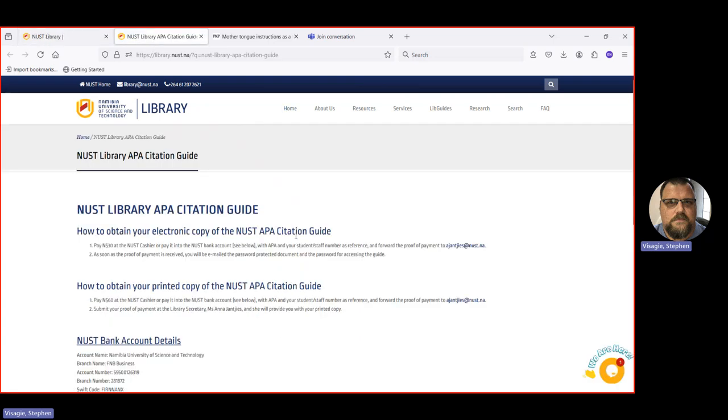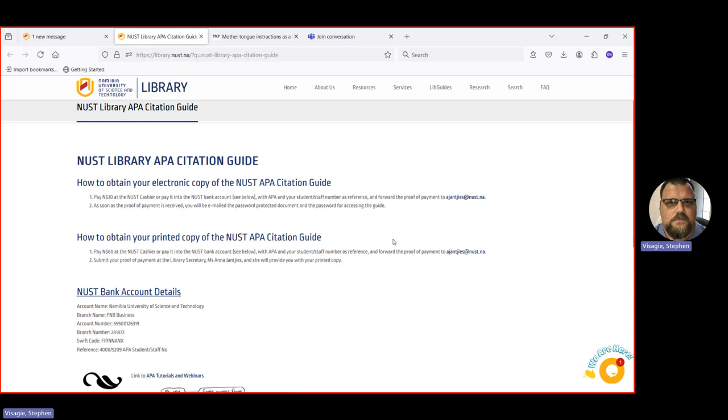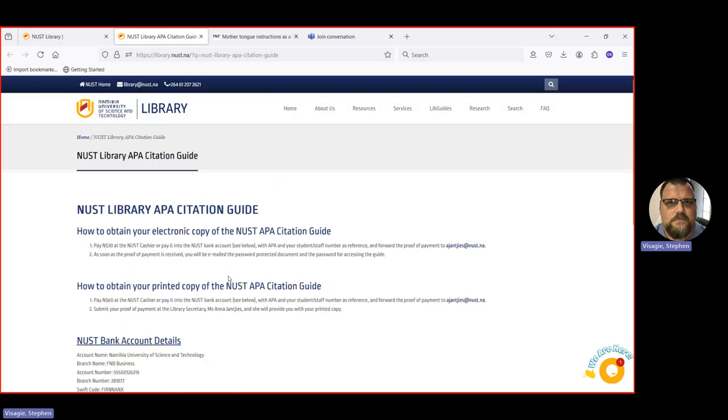It's one created by NUST library. It's a full guide. If you want an electronic copy, it'll cost you 30 bucks, 30 Namibian dollars. And the information is there how to get a hold of it. And if you want a printed one, you've got to pay 60 Namibian dollars at the NUST cashier or transfer it into the NUST account. All the instructions are here to help you.